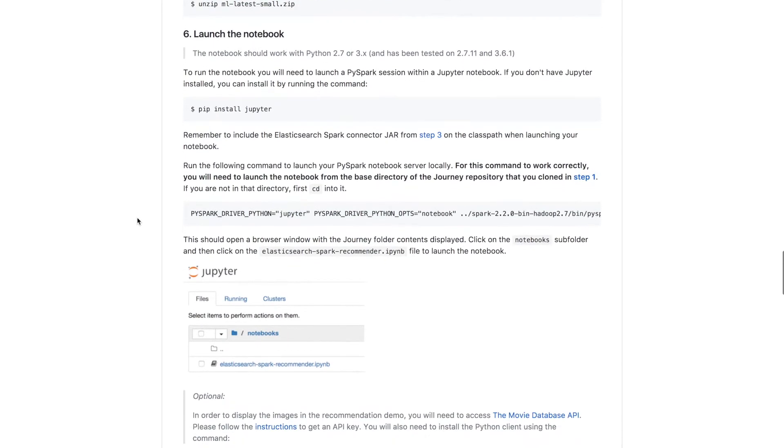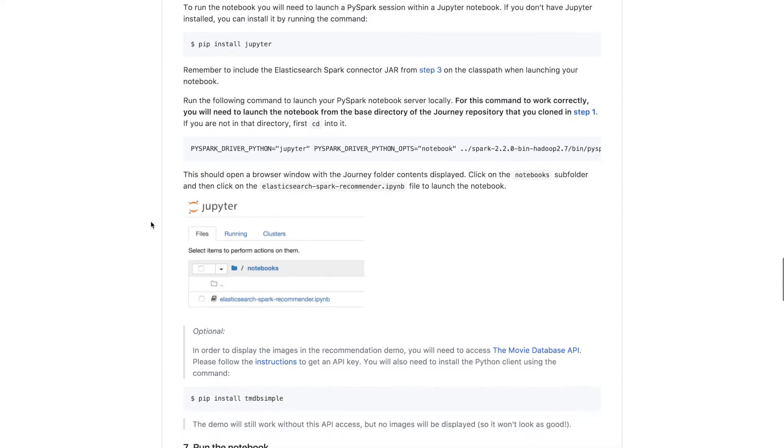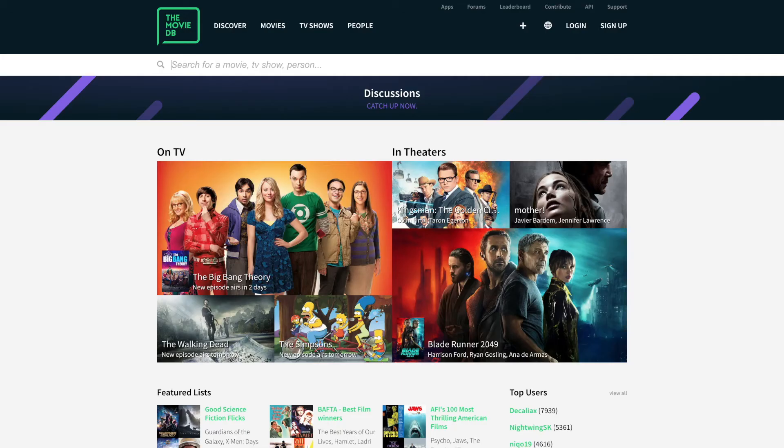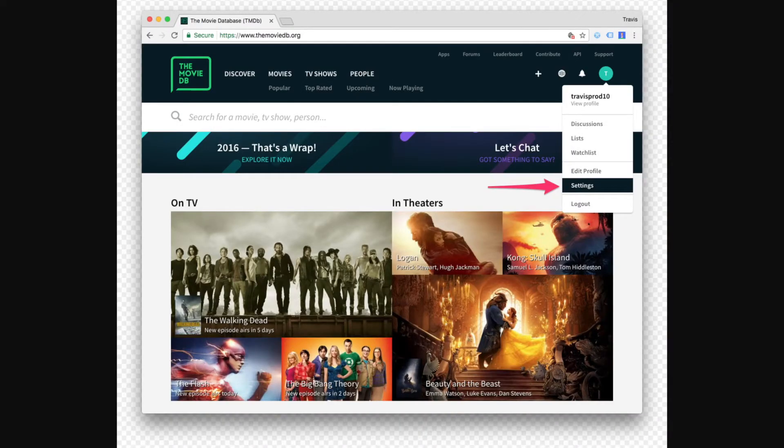So it's a Jupyter notebook, so we need to install Jupyter if you haven't done so already. And we're also going to be using the MovieDatabase API to access movie posters to make our recommendation demo look a bit better. So we can install the TMDB simple Python client. And if you don't have an API key, you need to sign up for the MovieDatabase API and follow the instructions.